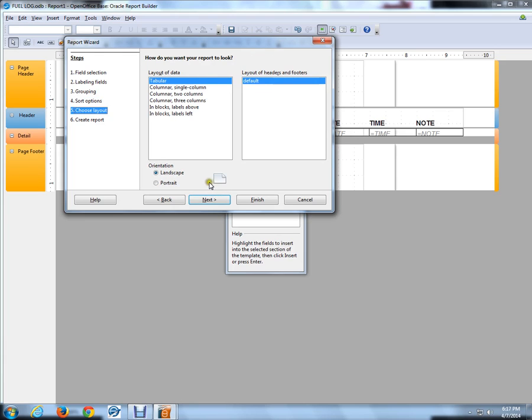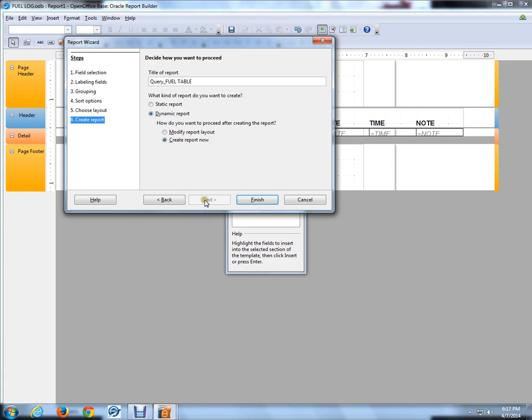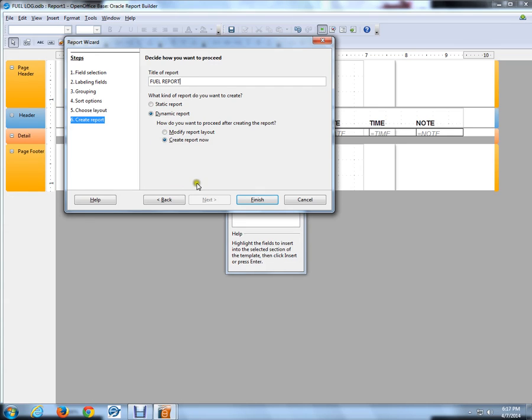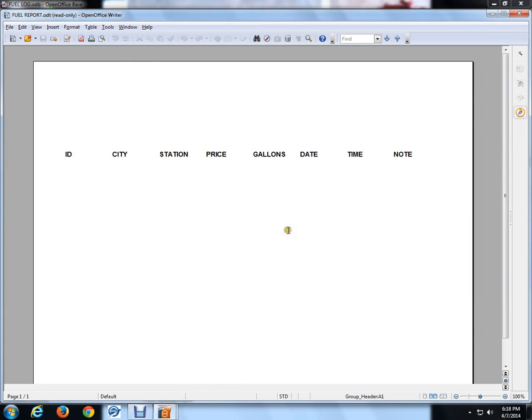We're going to go tabular. We're going to go next. We're going to do report F-U-E-L space R-E-P-O-R-T. We're going to call it fuel report. And instead of static, we're going to make it a dynamic report. And we're going to say modify the report. You can modify it. You can create it now. But just for the simple programming language, we're going to create a report now. We're going to hit finish.